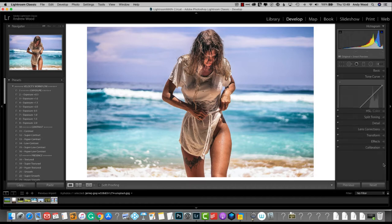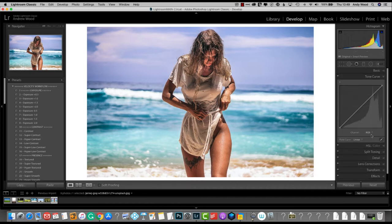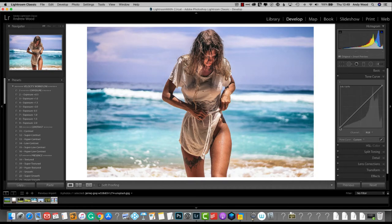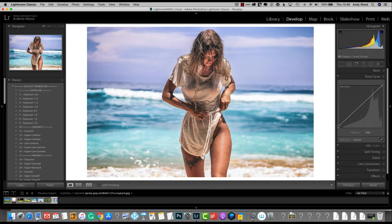For the tone curve, we make sure that we're on RGB. And we just hover the mouse over the bottom part of the line and just lift it up a touch. As you can see, it just kind of adds a fade to the image.